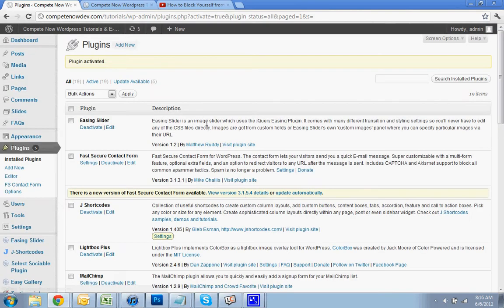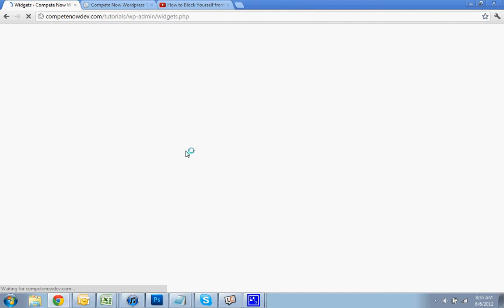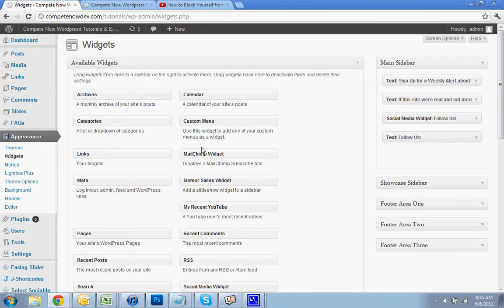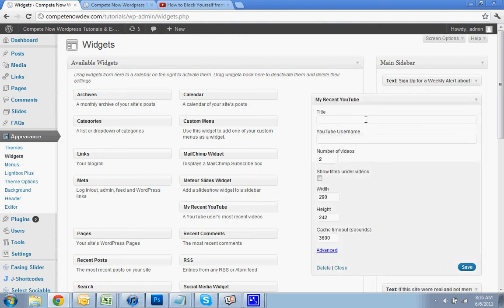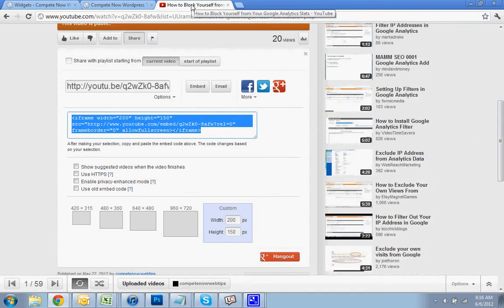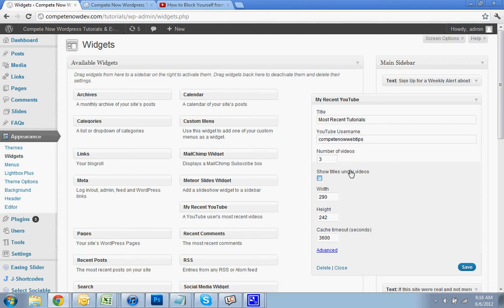Now we're going to go to widgets again. And now you'll have My Recent YouTube as one of these widgets. You can drag it right in. For the title, I'm going to say most recent tutorials. And I'm going to put in my YouTube username. I'll type it in: CompeteNowWebTips. And I'll have it show three videos. I don't want the title showing under because they show in the video themselves.